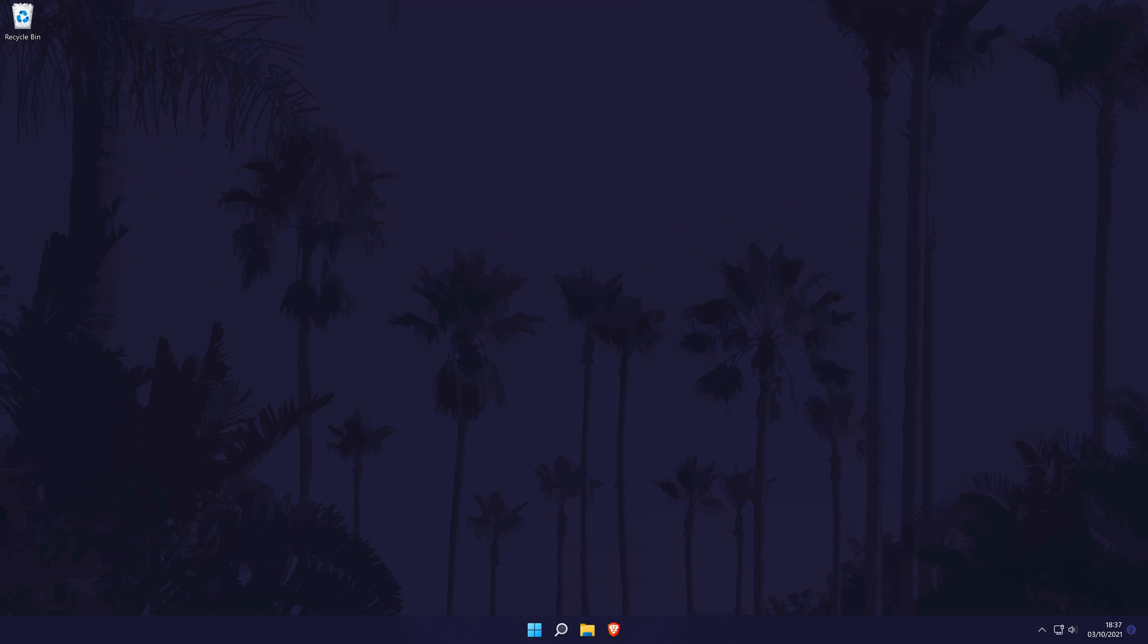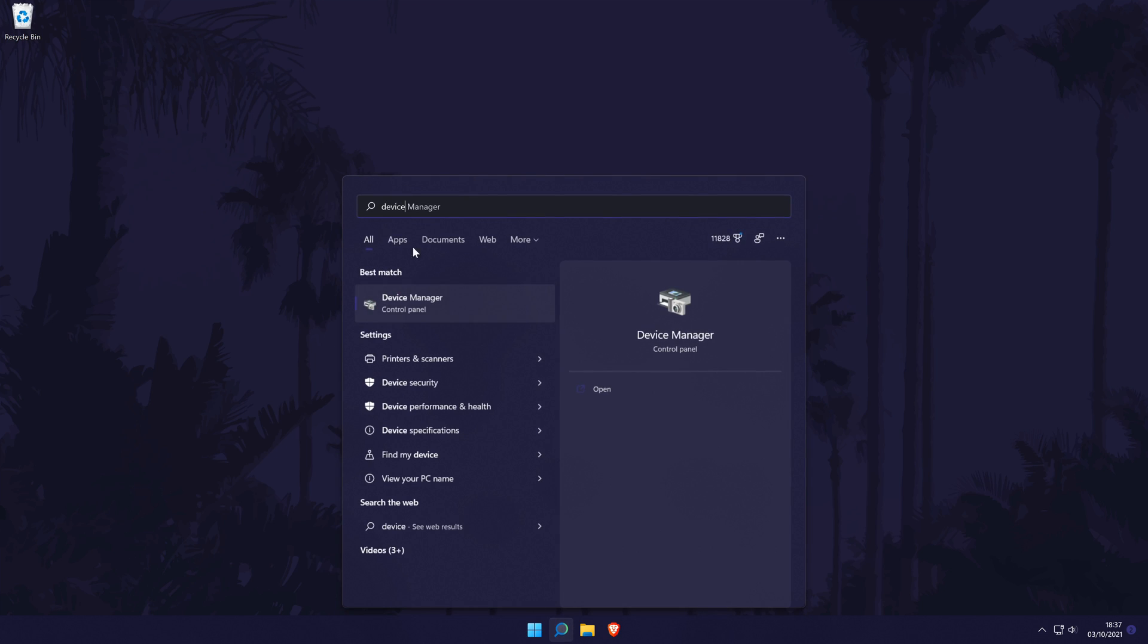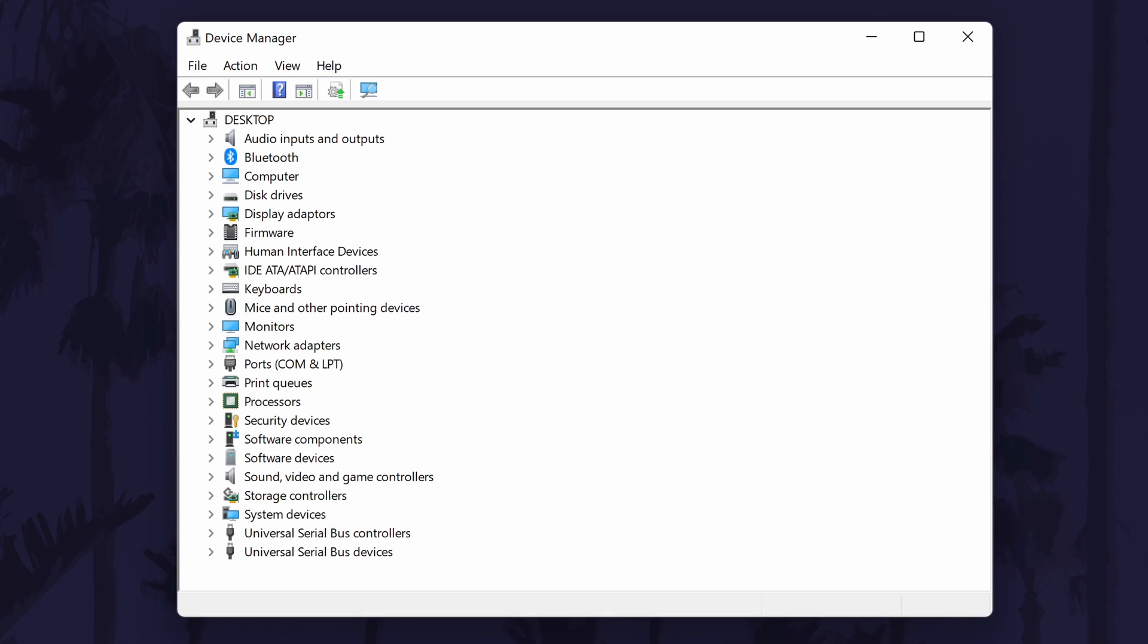We'll start by finding out exactly which graphics card we have. To do this, go to the device manager. You can get there by searching for it in the search bar.